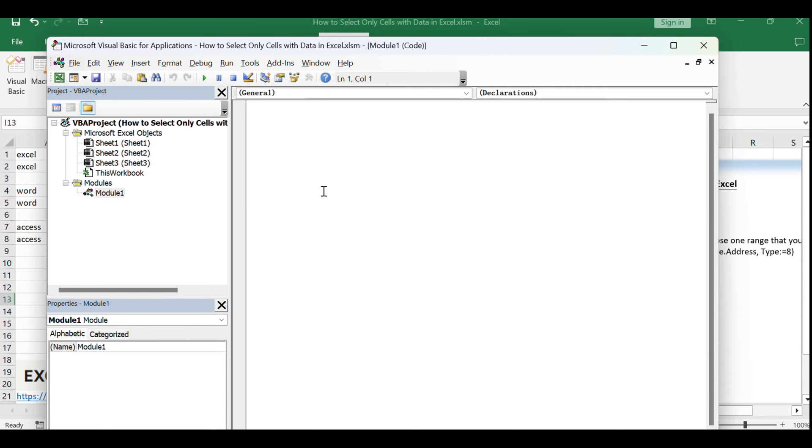Now, let's write the VBA macro. We'll use the following code to select all cells with data.